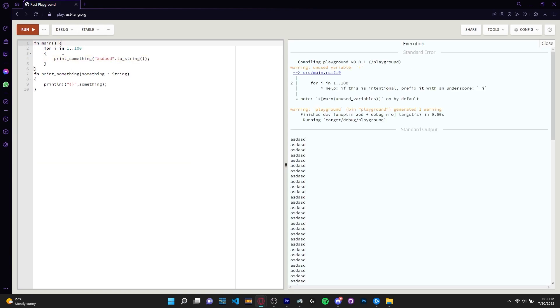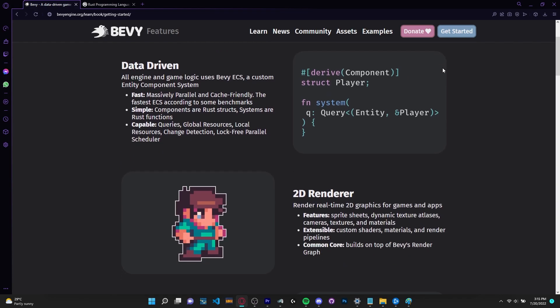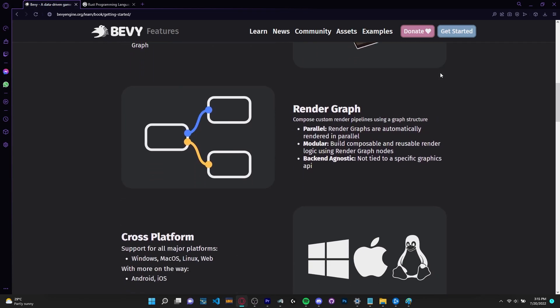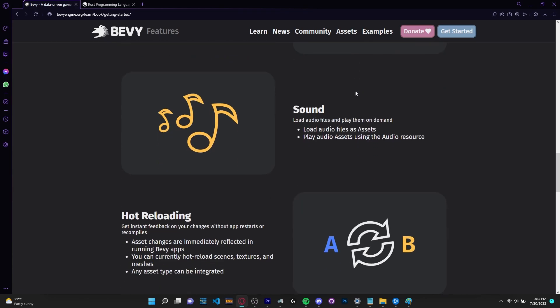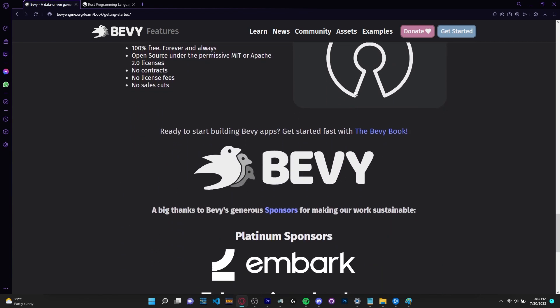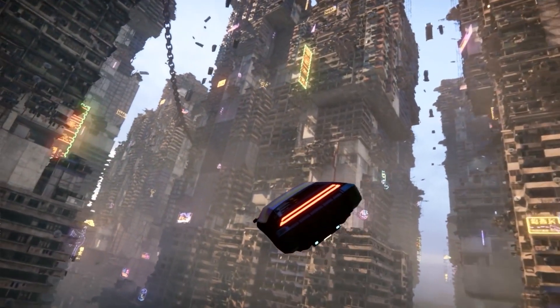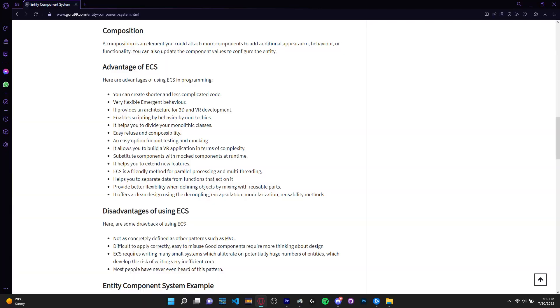The framework I'm going to be using for this game will be Bevy, a refreshingly simple data driven game engine built in Rust and features an ECS entity component system and a 3D renderer among other things. Even though an ECS is considered one of the fastest ways that a game engine can run, and the code structure is also cleaner.